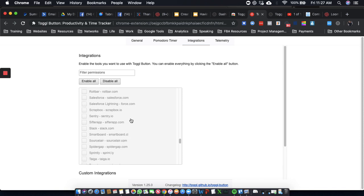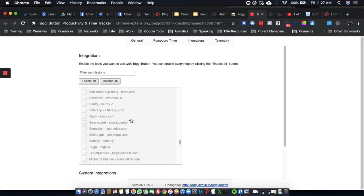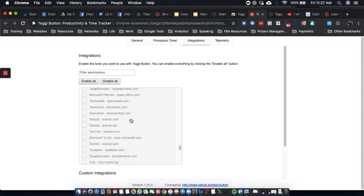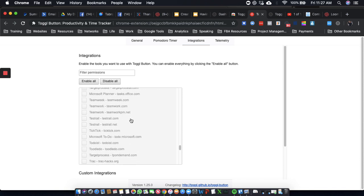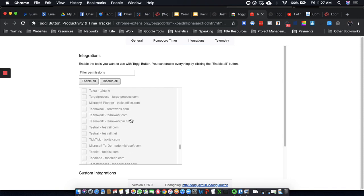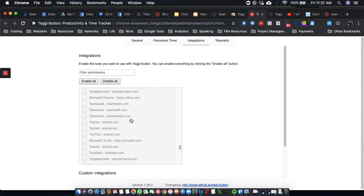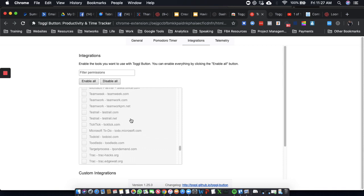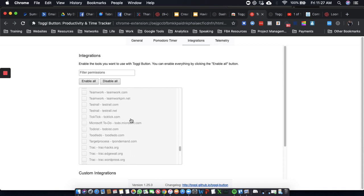And as you can see, it looks like it integrates with almost every single CRM.